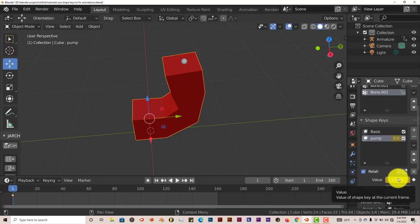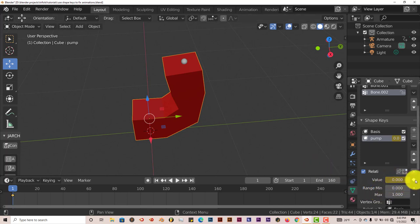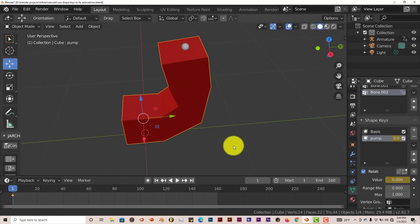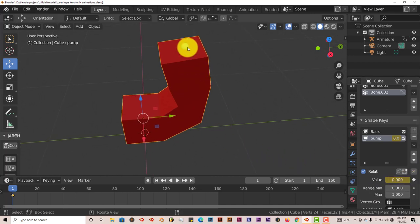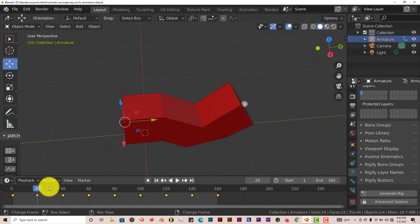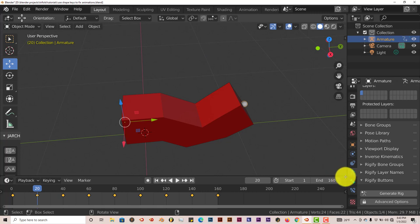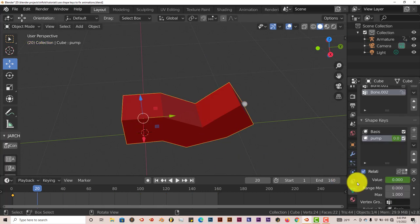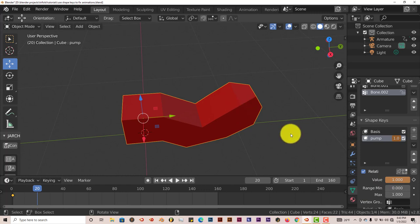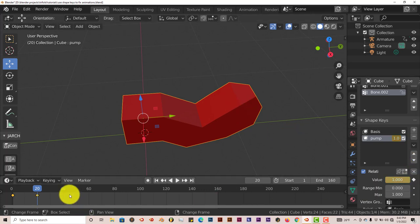Now I'm going to click back on my armature again and click on my next keyframe, which is at 20. I'm going to go back to my model, click on that. I'm going to drag this up to 1 because I want it to fully extend. Then press on this diamond-shaped option here. This is the second keyframe.